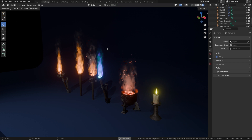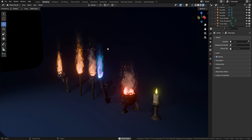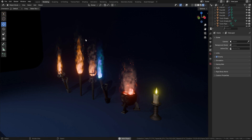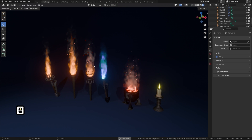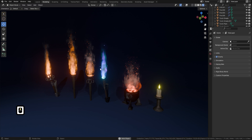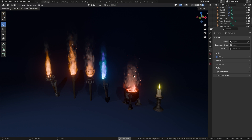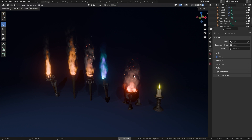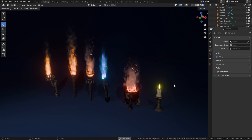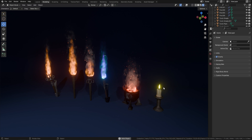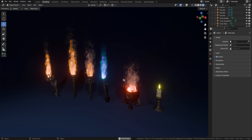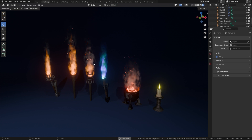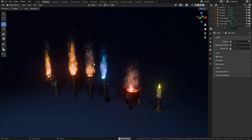When you first open the blend file, you'll receive all of these examples to work with and see how we actually did it — including the candle flame, the brazier, the magical flames, and also a couple of realistic flames as well.